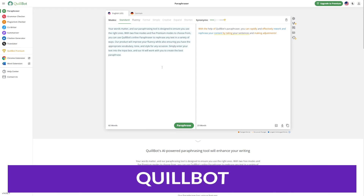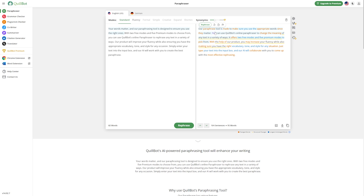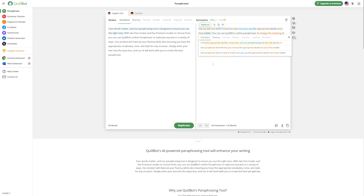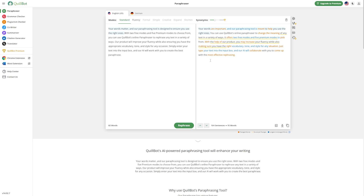Number three on our list is Quillbot. Quillbot is another well-known AI rewriter with powerful features and tools. One of the things that makes Quillbot so popular and impressive is that it's completely free to use — yes, free. While paid subscriptions are available, the free tool is sufficient for most basic blog and article writing needs.